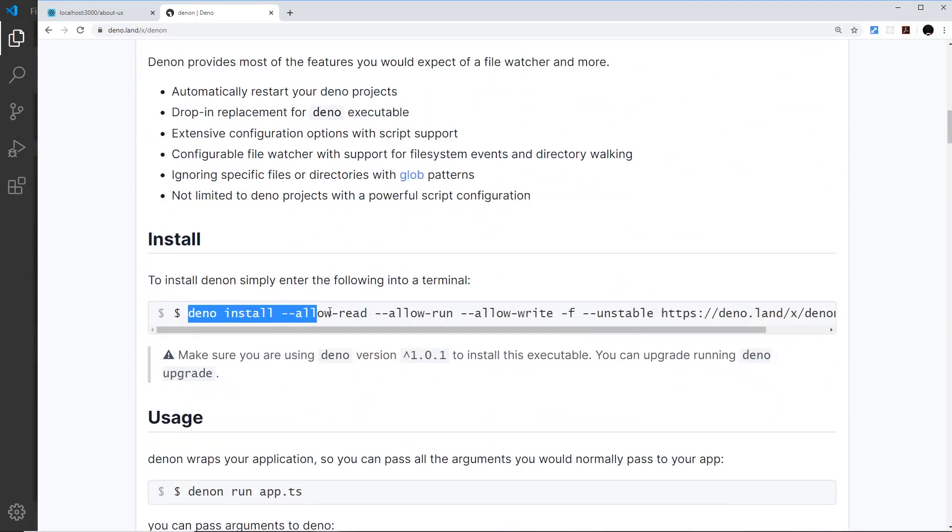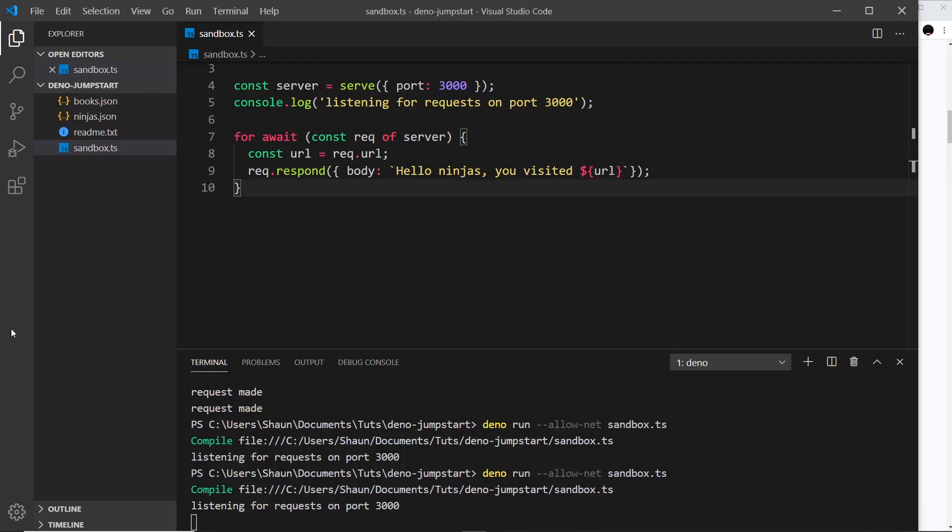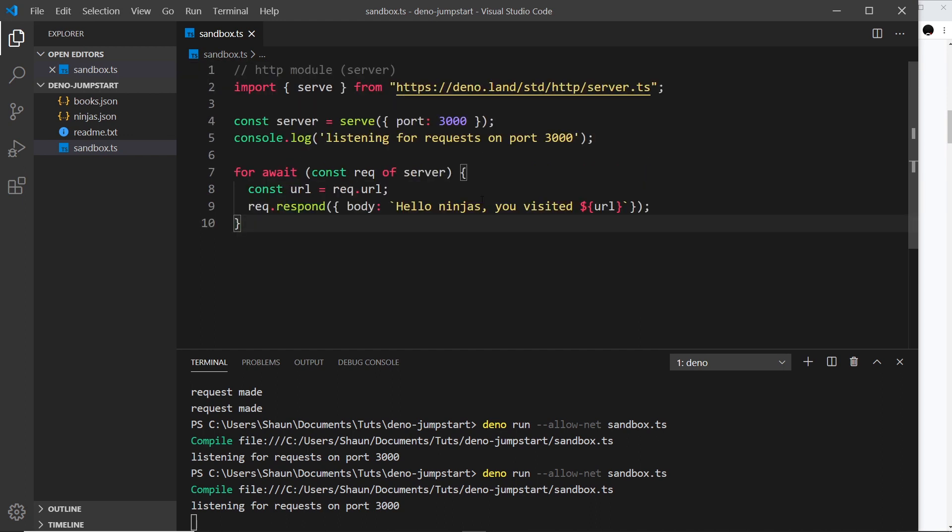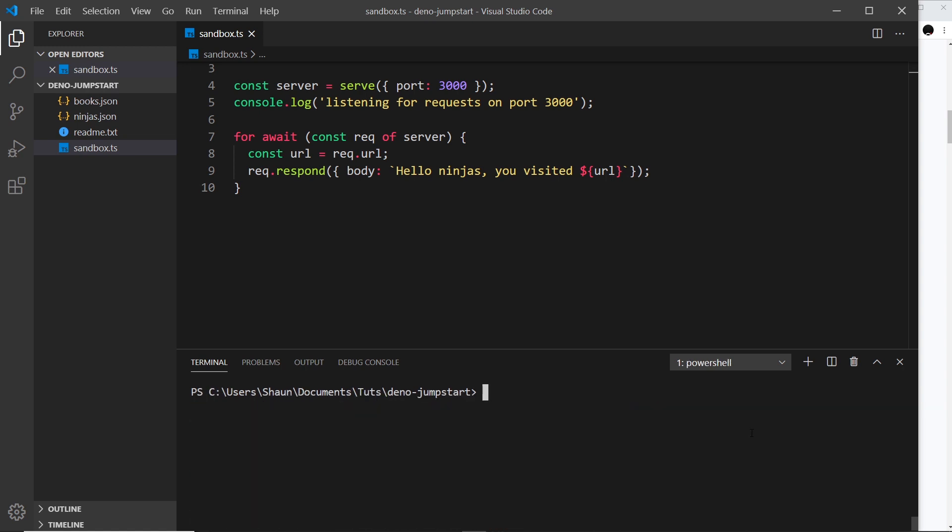It's this big long command right here, so let me grab that and come over to the terminal. In our case, we're not actually importing it into a file like we did with other modules before - we're installing something onto our computer. So we just need to run this in the terminal. I'm going to cancel out of the server process and clear this terminal, then paste this in.